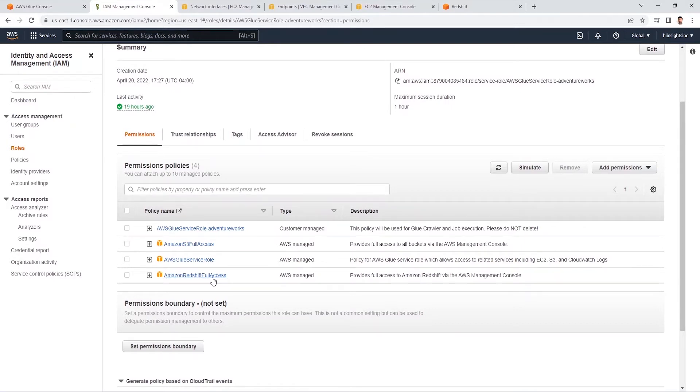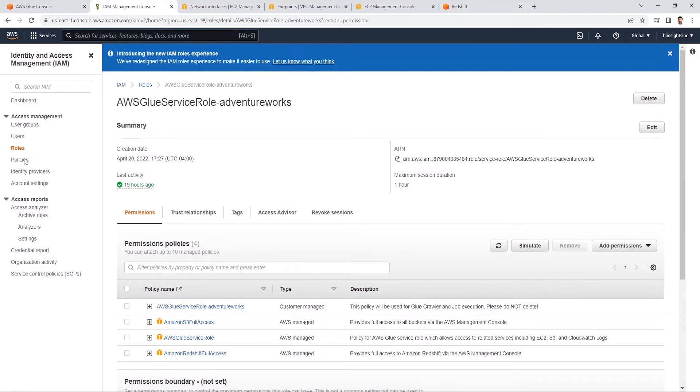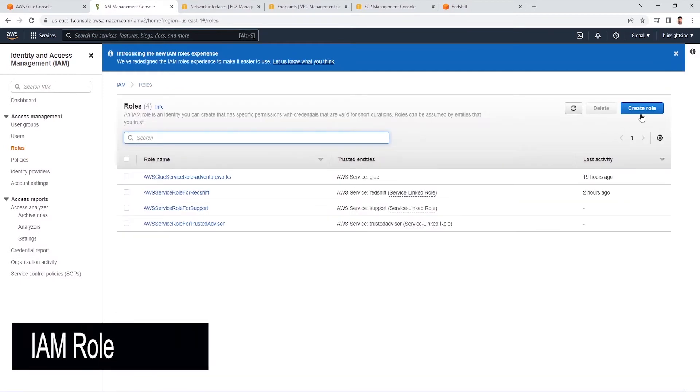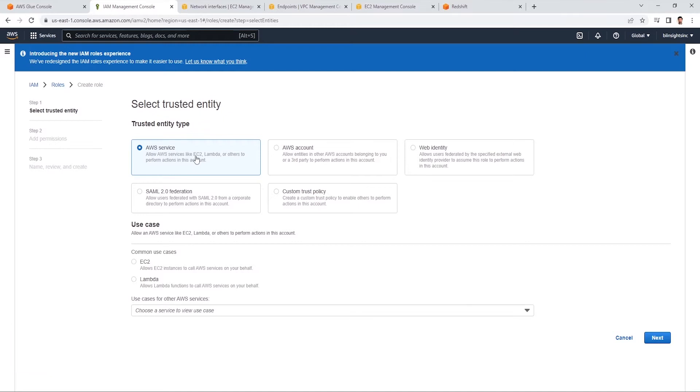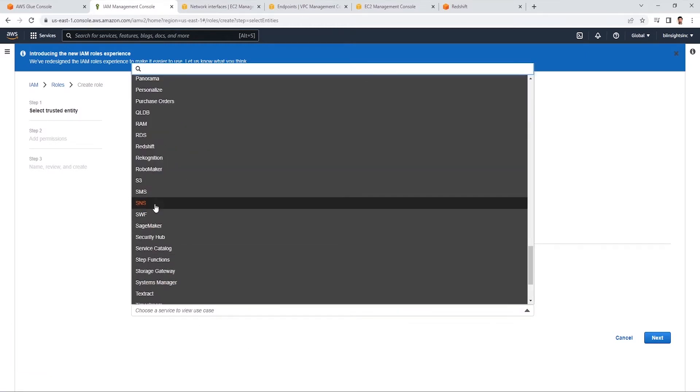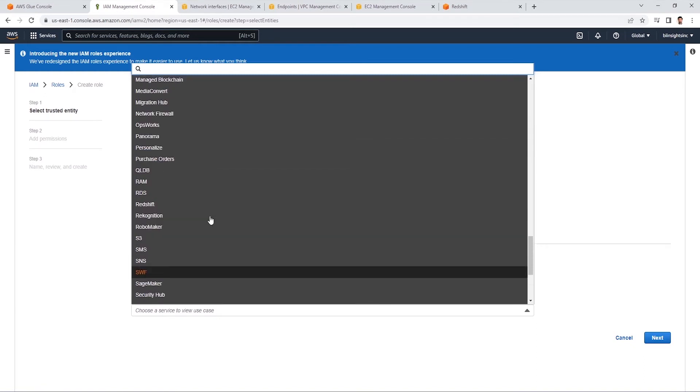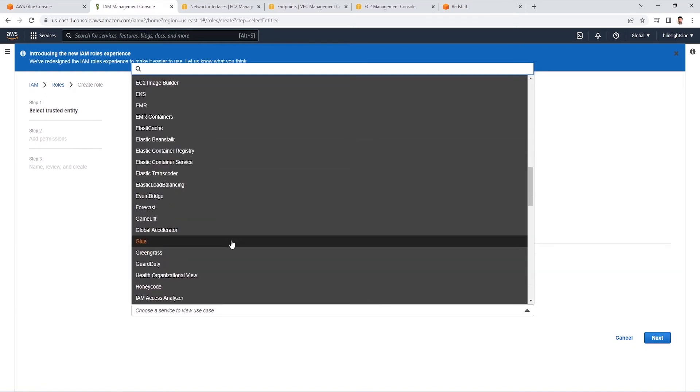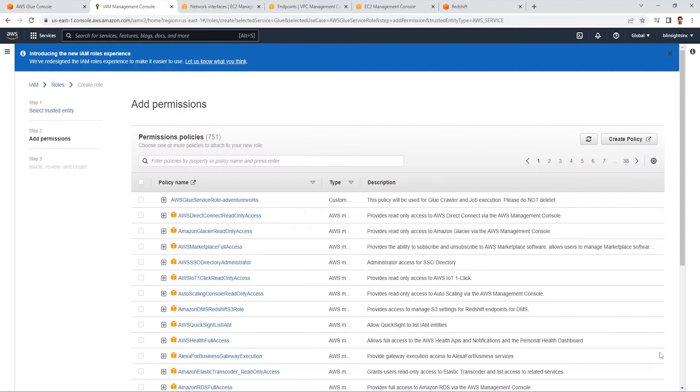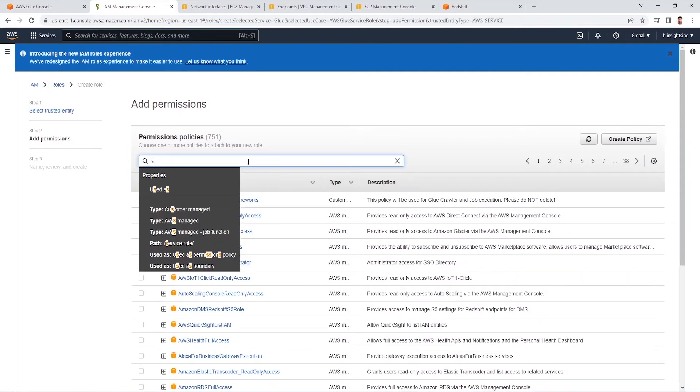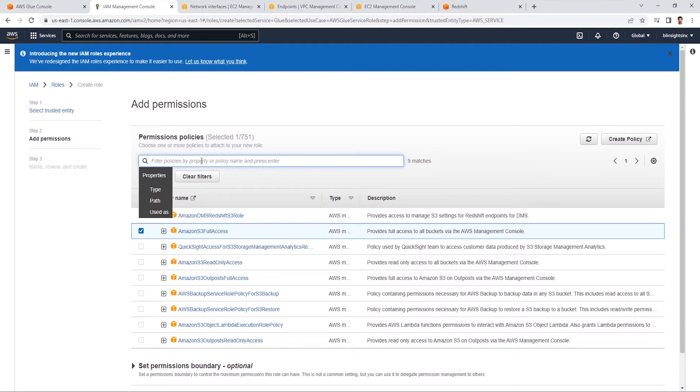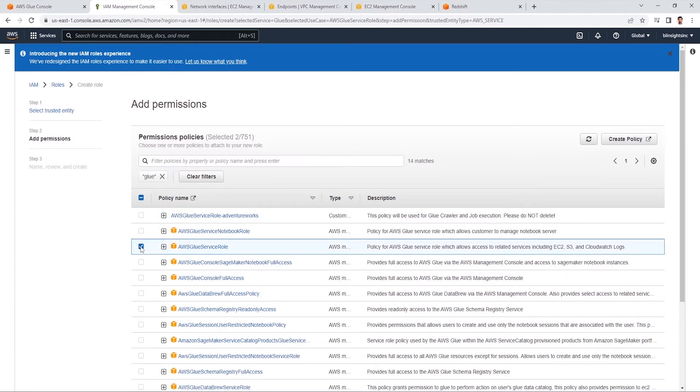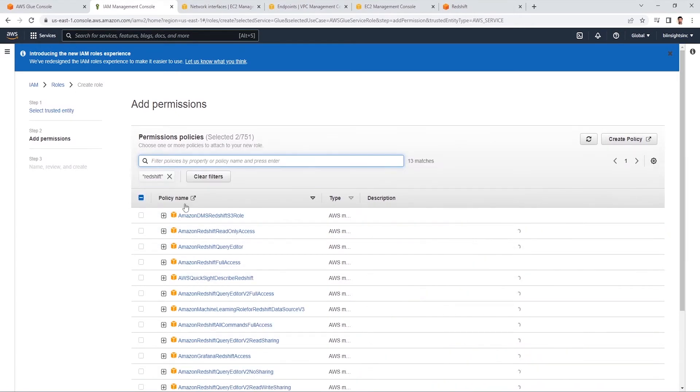Under IAM role, we can click on the role and click on create role button on the right. We can leave it default as AWS service and we need to select a use case. We can select the Redshift service, but our main use case is Glue. We need to check the option allow Glue to call AWS services on your behalf. On the next page, we can search for permission policies, for example S3 and select it. Then we will look for Glue, and select the service, and finally Redshift.